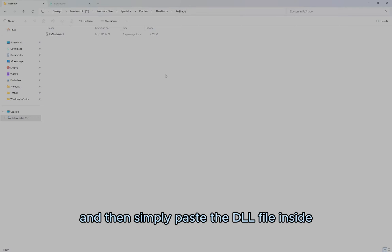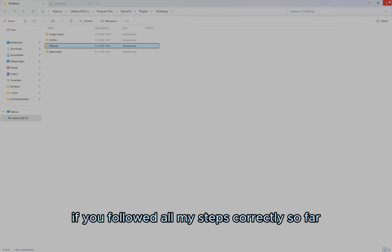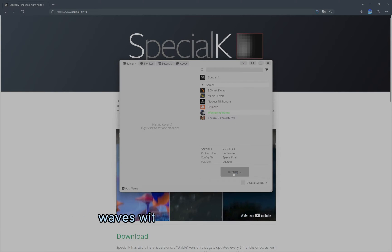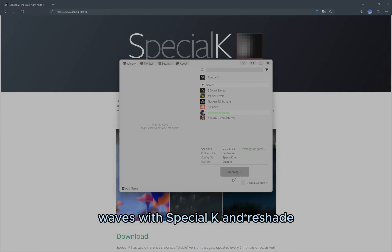Then simply paste the DLL file inside. If you've followed all my steps correctly so far, then you've successfully set up Wuthering Waves with Special K and Reshade.